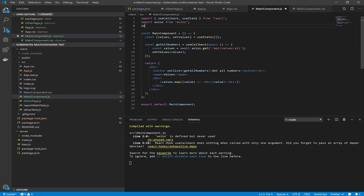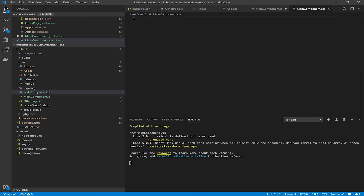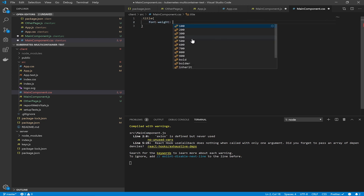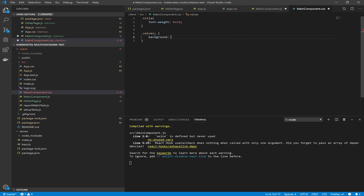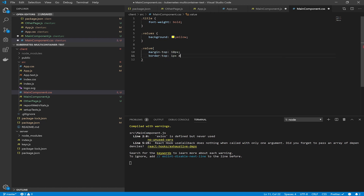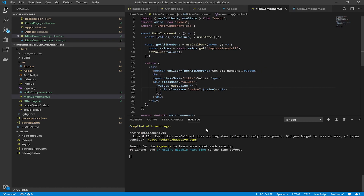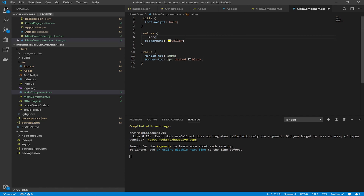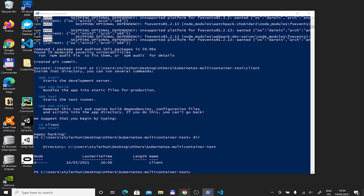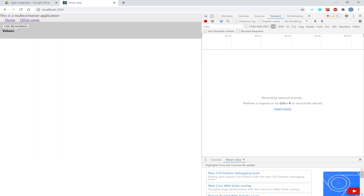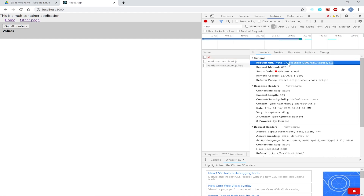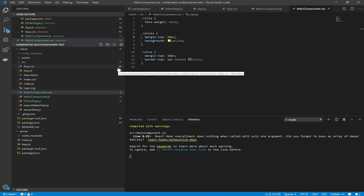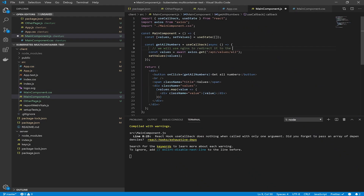Now create the main component's SCSS file. We give some class names to the elements and add a little style — some background, margins, and a border for the values. Our endpoints are not online at the moment so they're not working yet, but we can see that the proper request is being made by Axios.